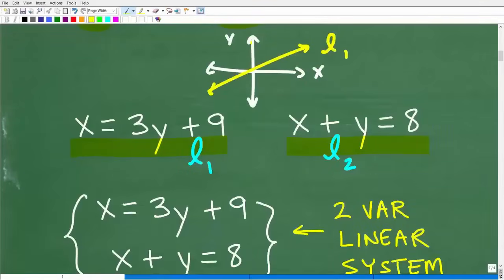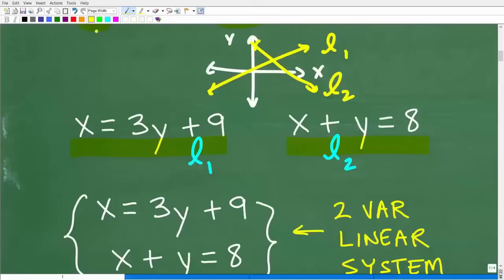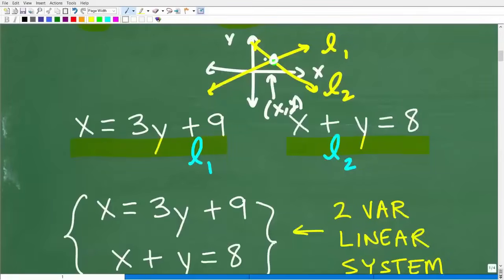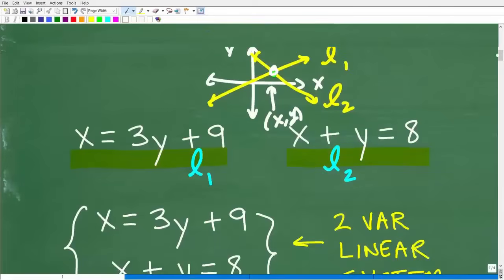We could graph these two lines on an x-y plane. Let's say one line went like this and another line went like so. If the system has a solution, the solution is the point of intersection of these two lines — wherever these two lines intersect, that's going to be a specific x-y ordered pair, a specific coordinate. These two lines actually intersect at the coordinates x, y. That precise point where those two lines intersect is by definition the solution to a two-variable linear system.